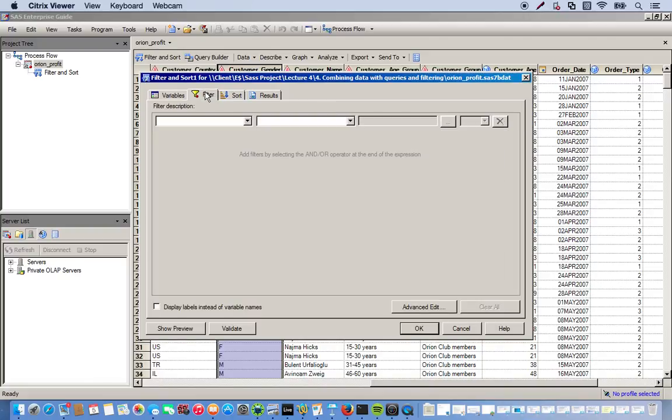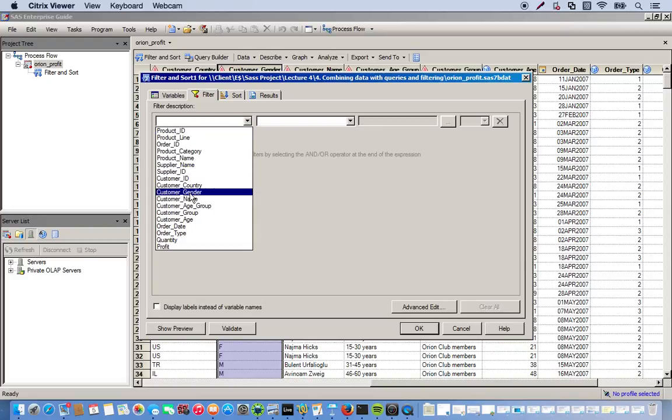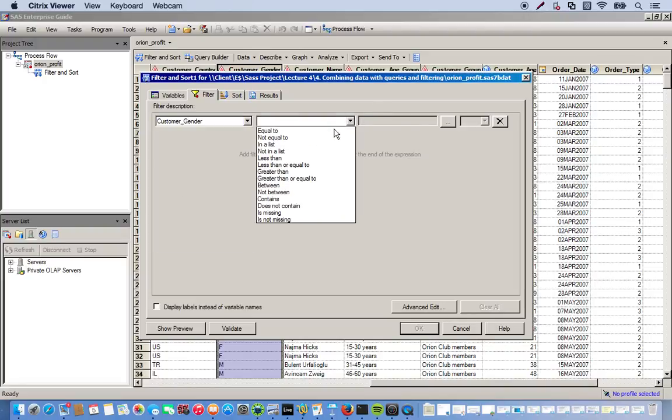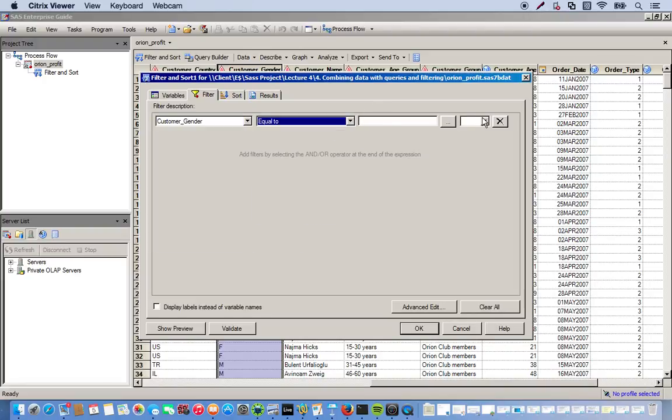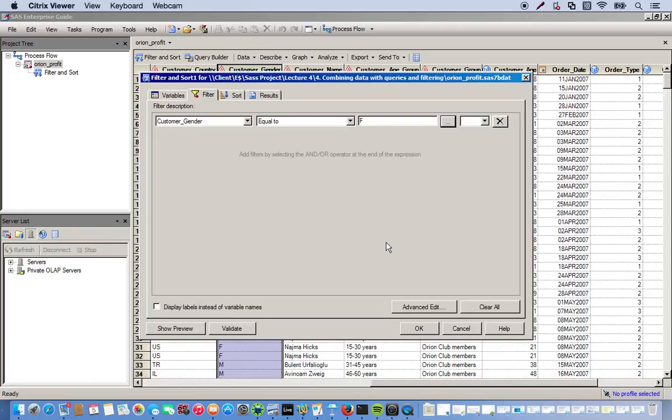And first we're going to go to filter. So first we want only the females, we'll get rid of all the males. So we select customer gender and then equal to. We can manually type in what we want or include this little icon right here. And we have the values that we're able to select. So we want just the females and we click OK.